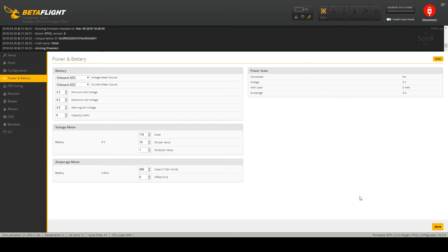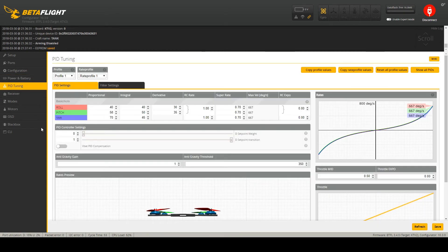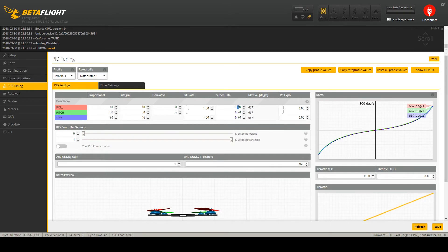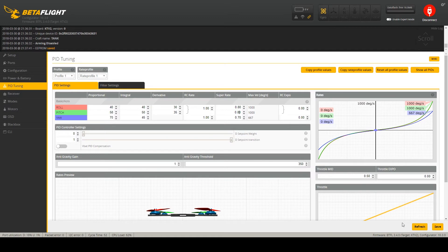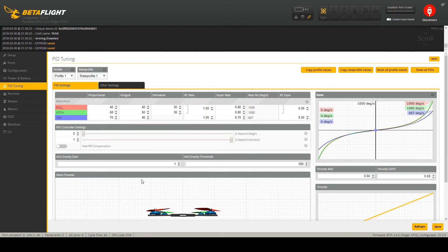PID tuning we can skip this for now. I just set my rates. I am using these rates. We will take care about all these values in the next video where I do filter settings and PID settings separately.